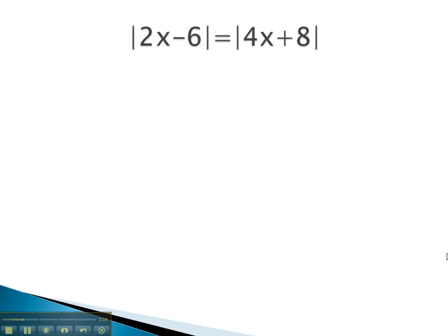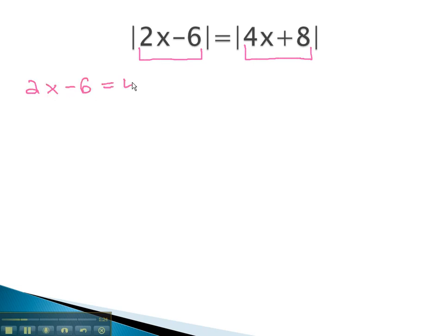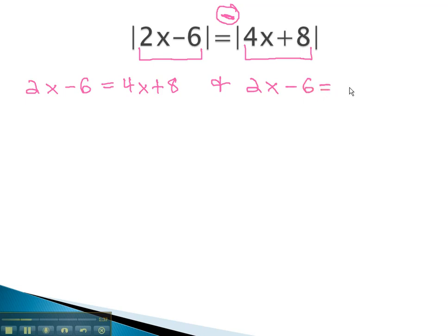Let's try an example where we see this work out. To write our first equation, we copy the problem exactly like it is with no absolutes: 2x minus 6 equals 4x plus 8. For our second equation, we copy it with a negative in front of the second expression: 2x minus 6 equals negative, in parentheses, 4x plus 8.